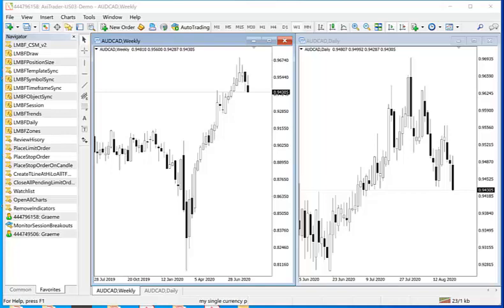In this particular instance I have both the weekly and daily timeframes for the Aussie CAD. The weekly gives me the longer term overview picture while the daily is the one that I may be trading for.